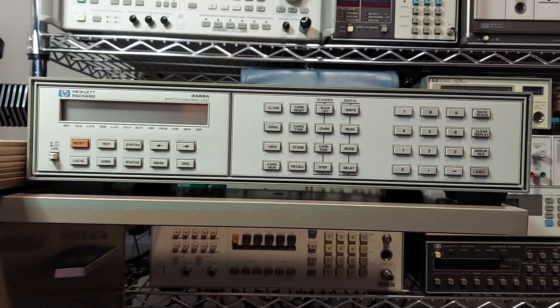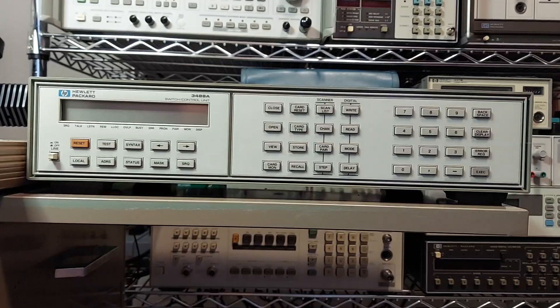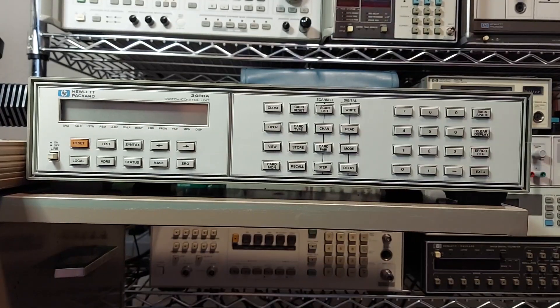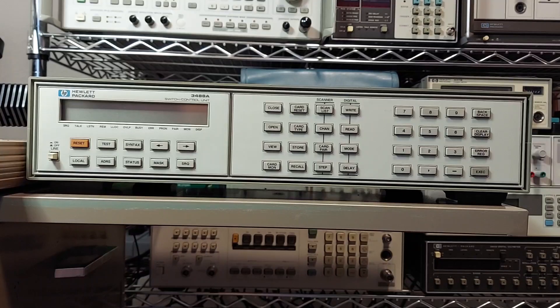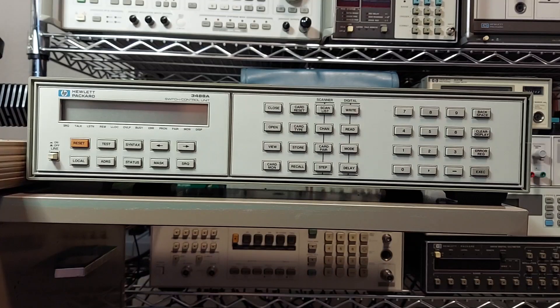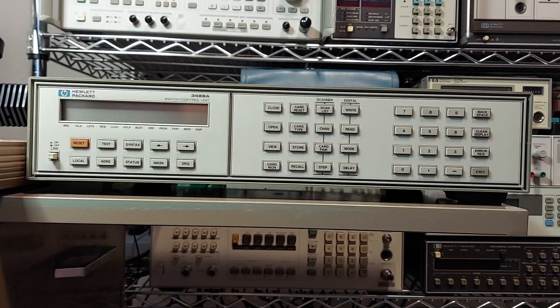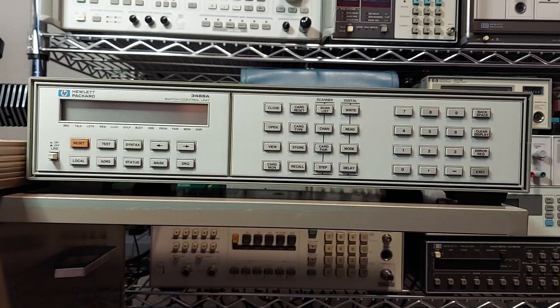Well today I thought I would cover this new instrument just acquired. It's an HP 3488A switch controller unit.